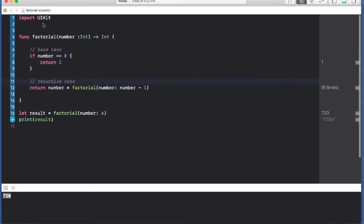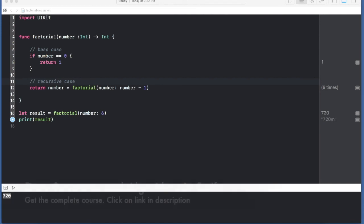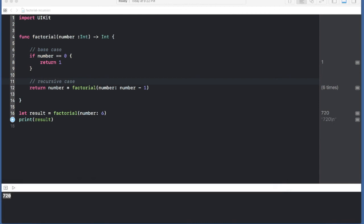Now in the next lecture, I'm going to show you one more example. We are going to implement the power function using recursion. So stay tuned for that.